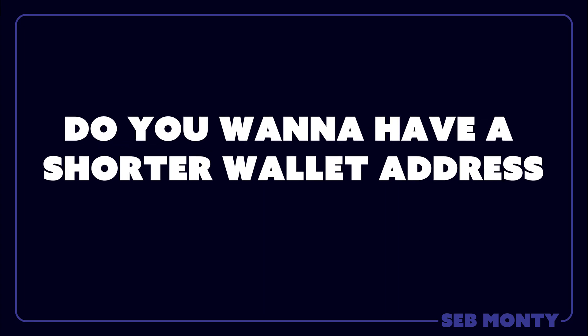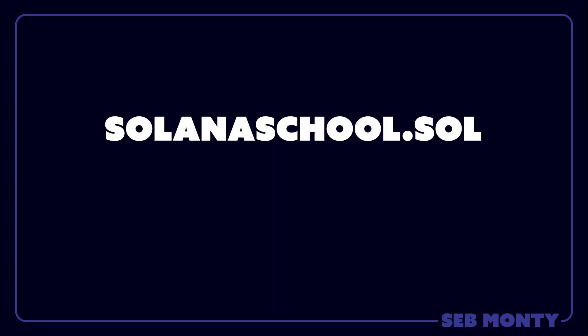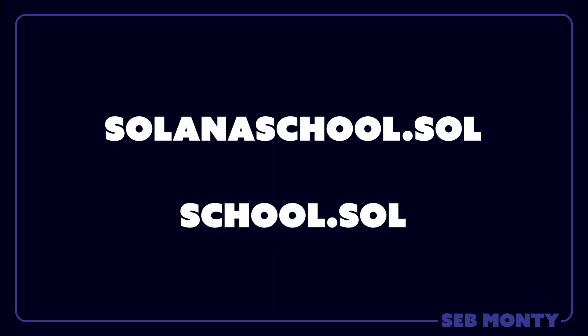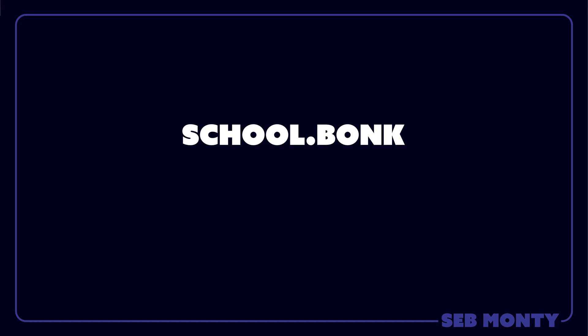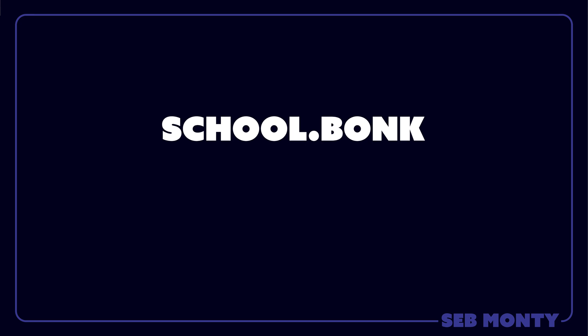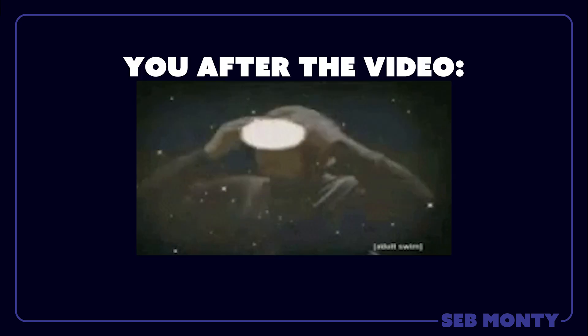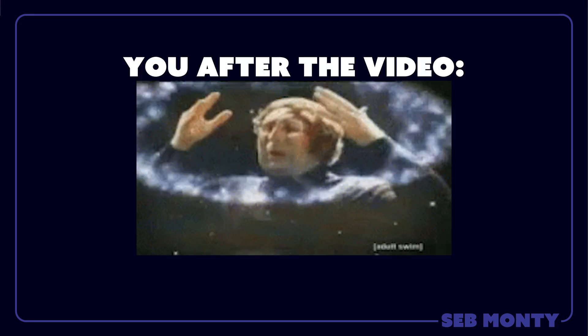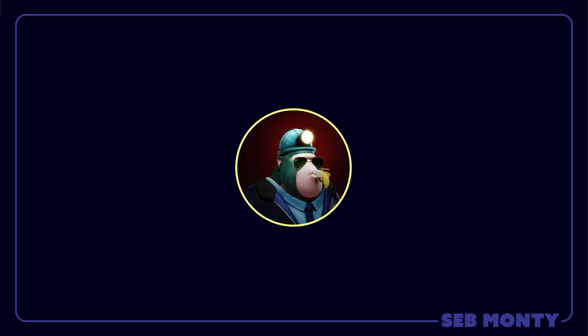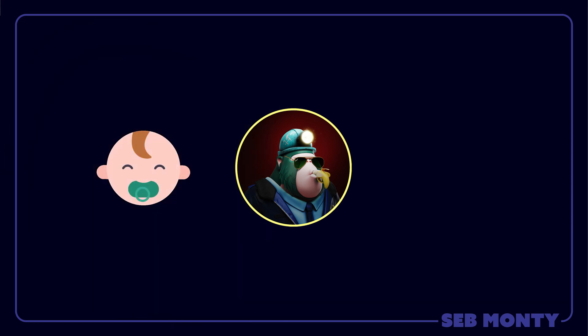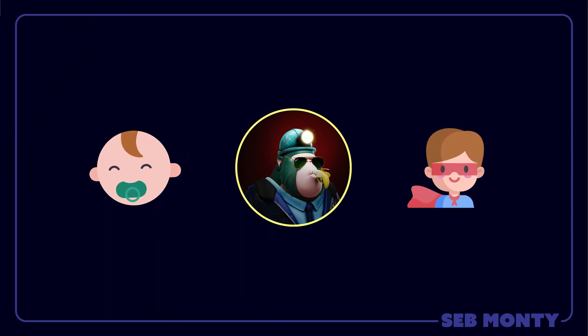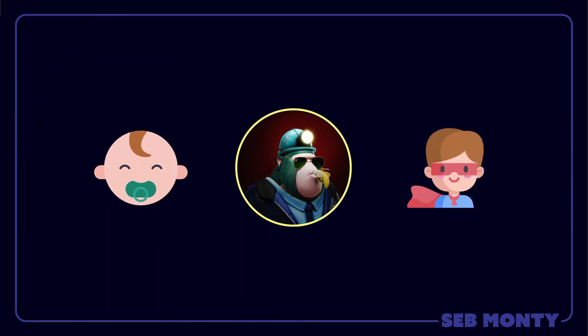Do you want to have a shorter wallet address, such as solanaschool.sol, or school.sol, or maybe school.bonk, or school.moon? I'll show you in this quick tutorial. My name's Seb Monty, my goal is to take you from zero to hero. So let's dive in and let's grab these domain names.